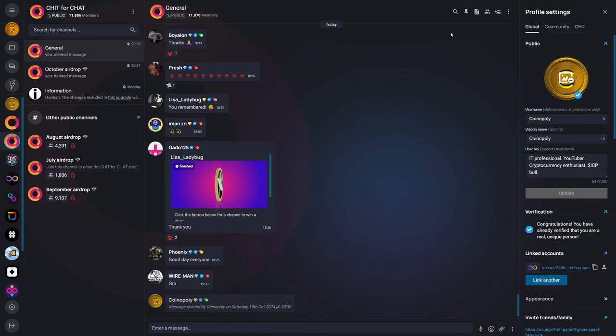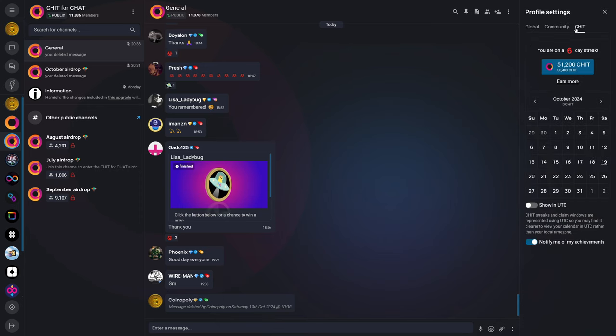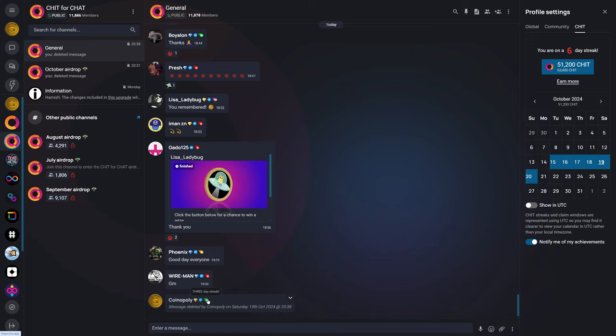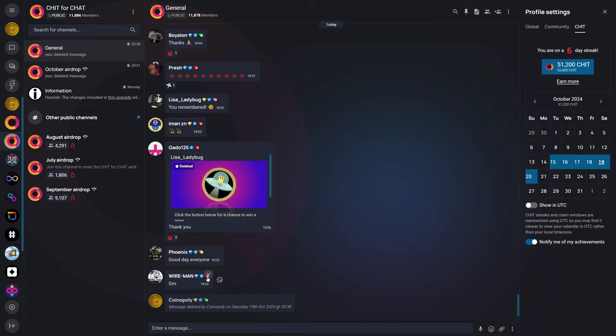And this just shows that I am currently on a three-day streak, which is kind of funny because I'm actually on a six-day streak. But apparently the badge is, I think it's like three-day, 30-day, 100-day, certain other milestones where your badge will actually update.